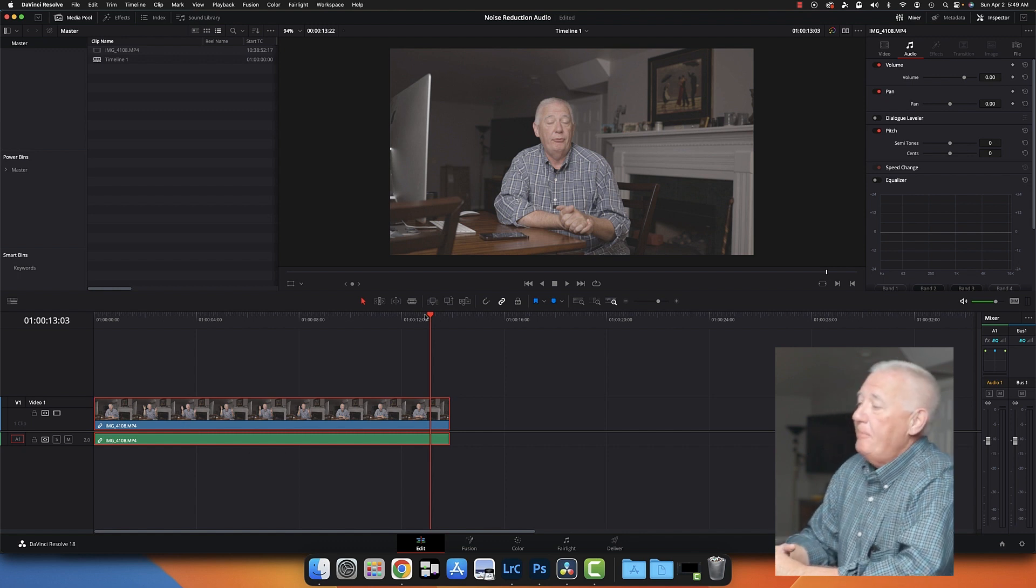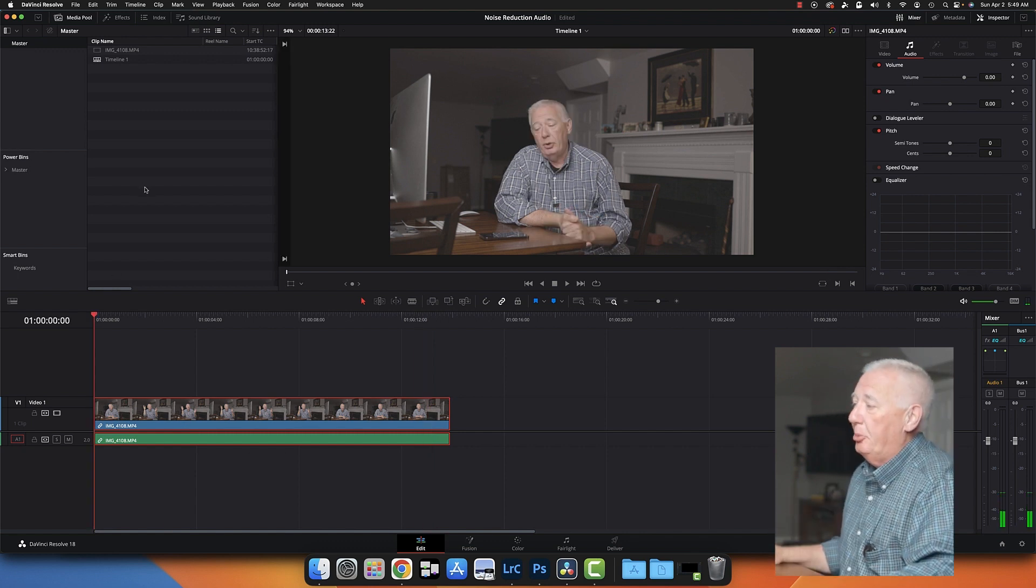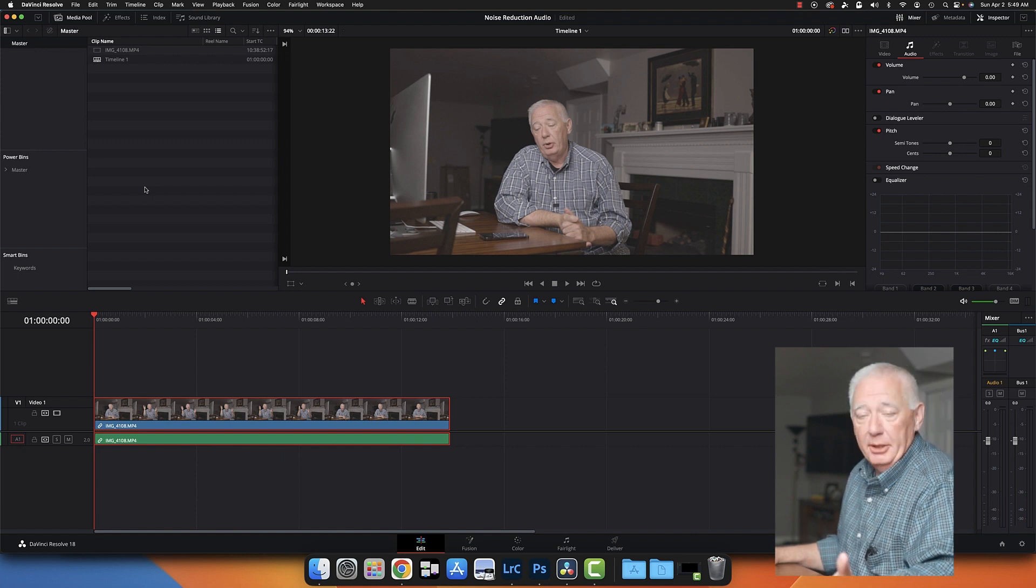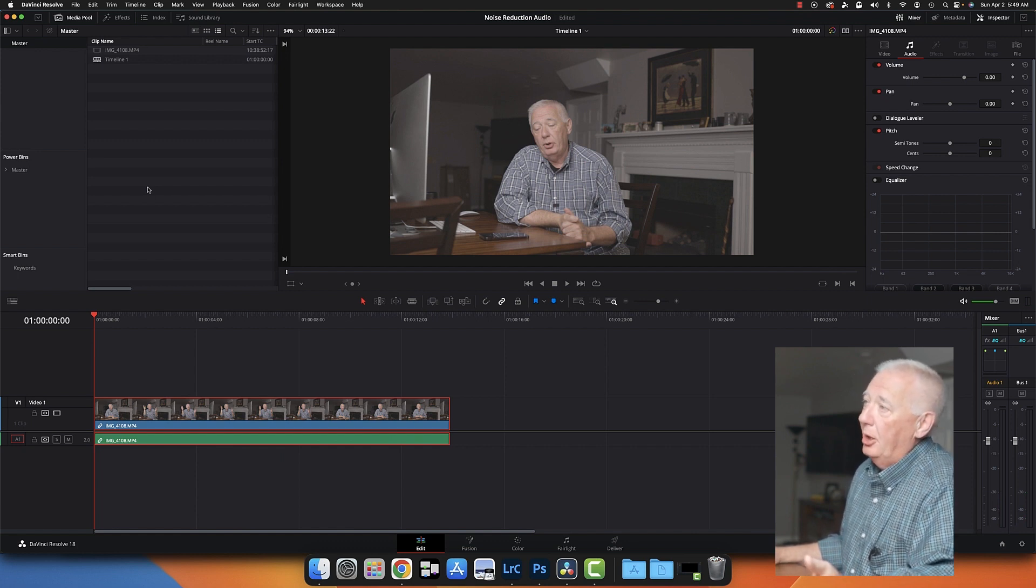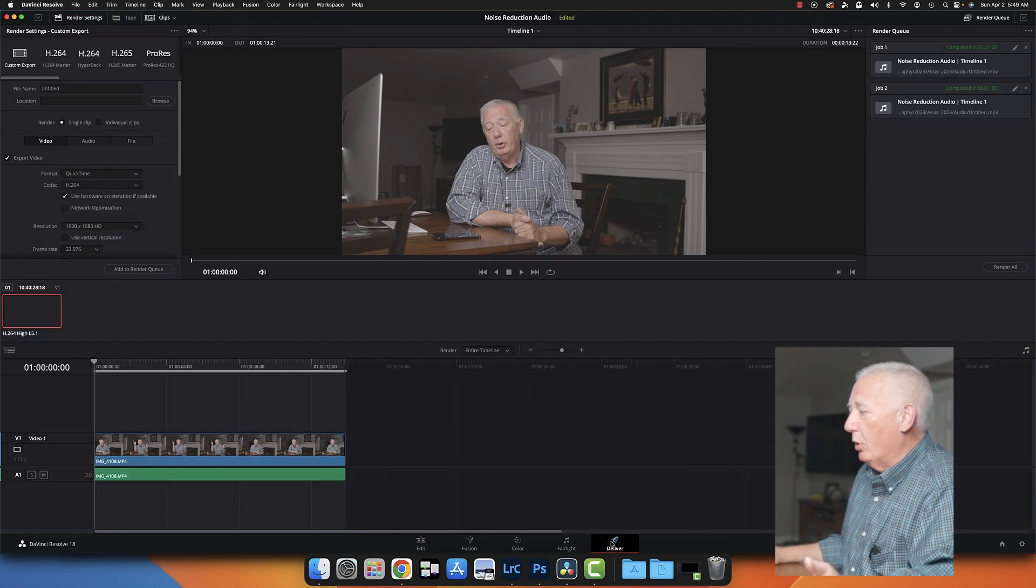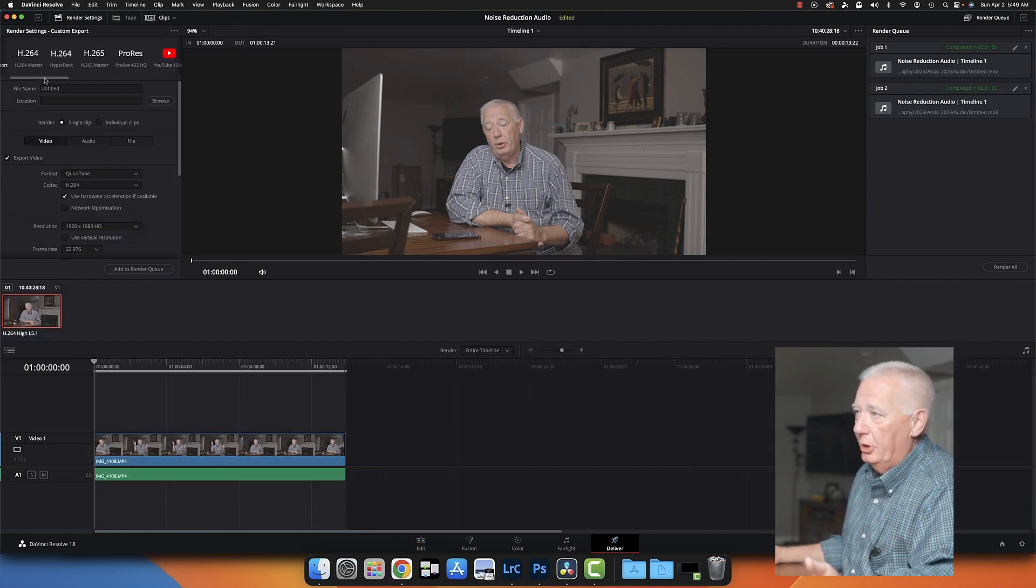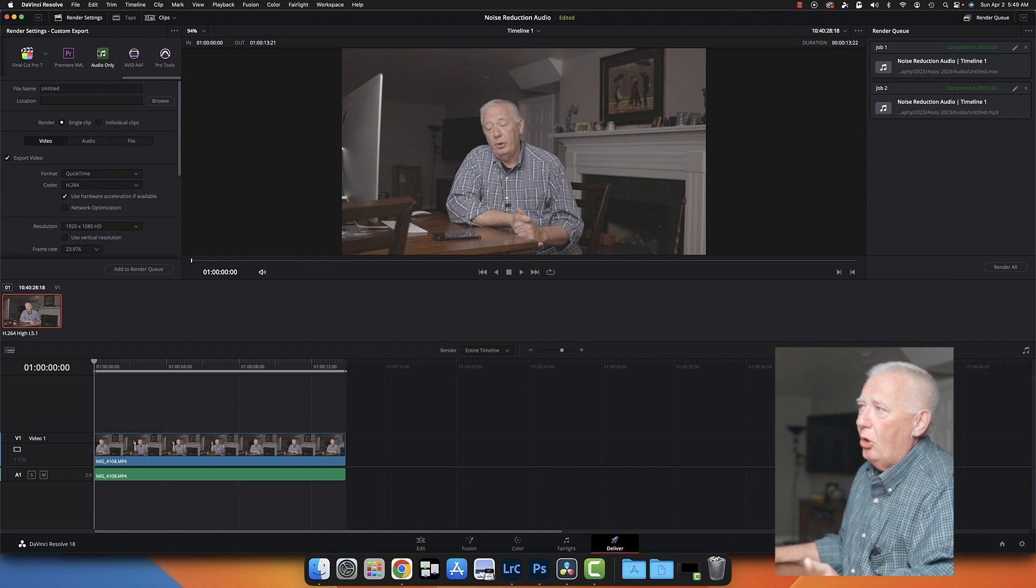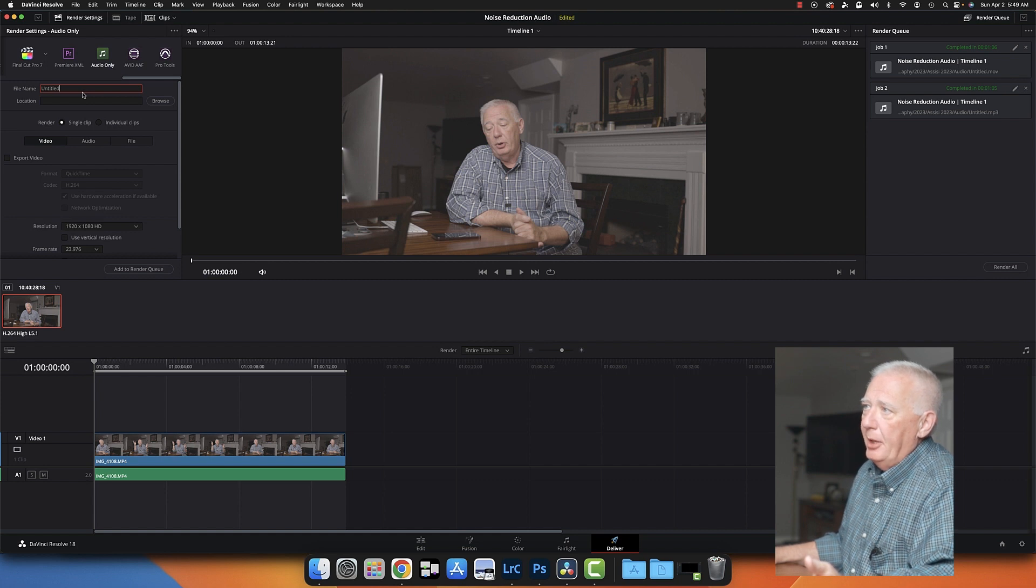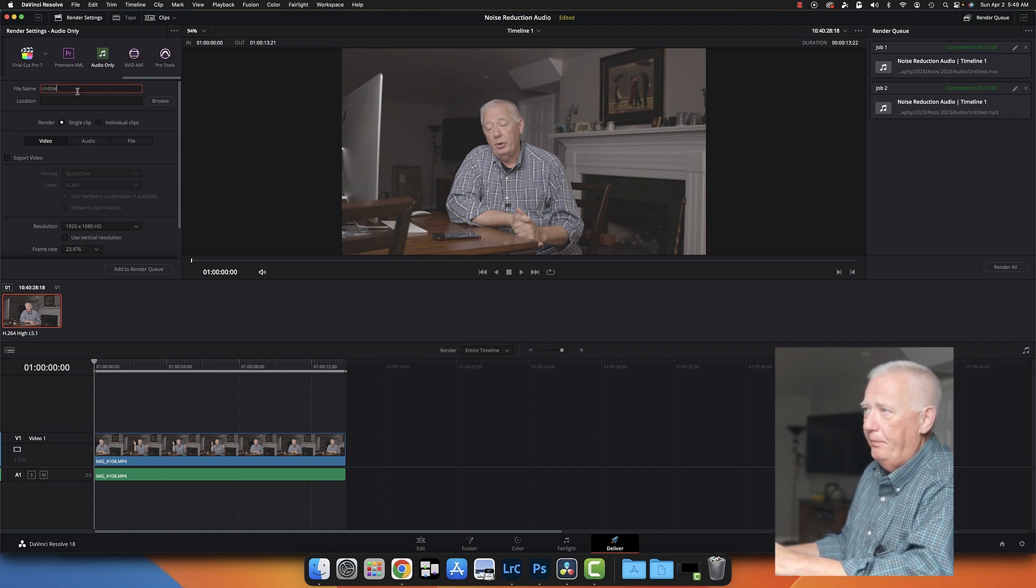So the way to fix this is really simple in DaVinci Resolve, using a podcast program by Adobe. So we're going to go over here to Deliver, and I'm going to scroll all the way over here to Audio Only.